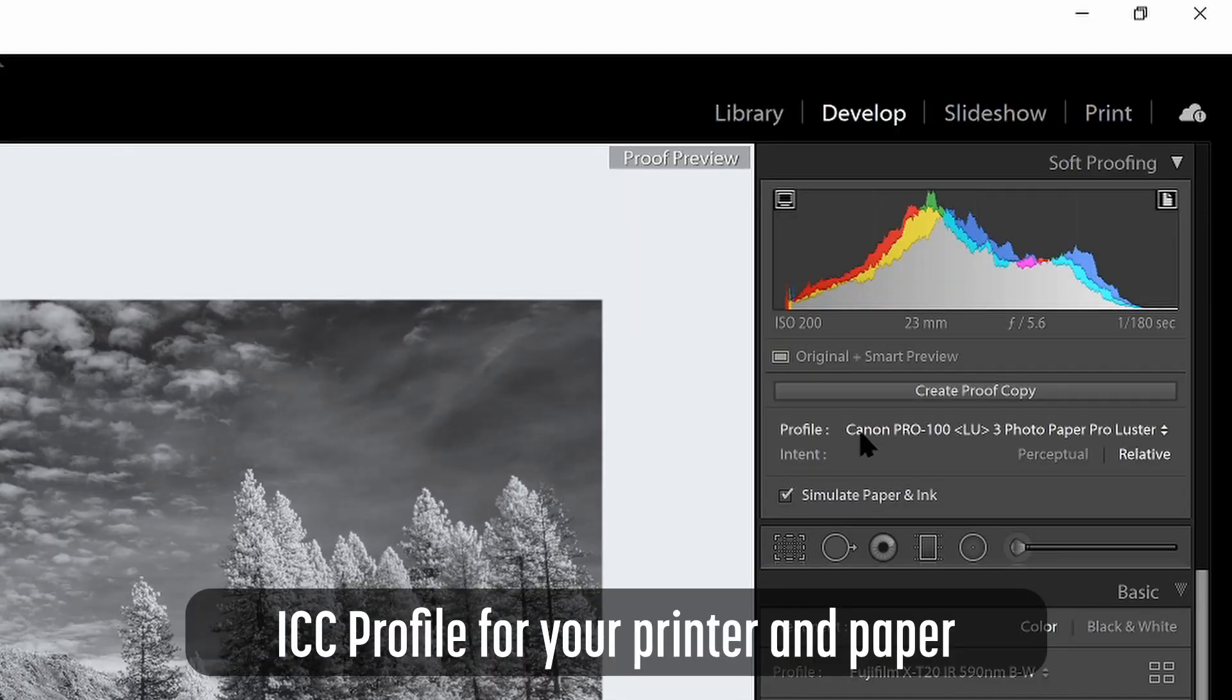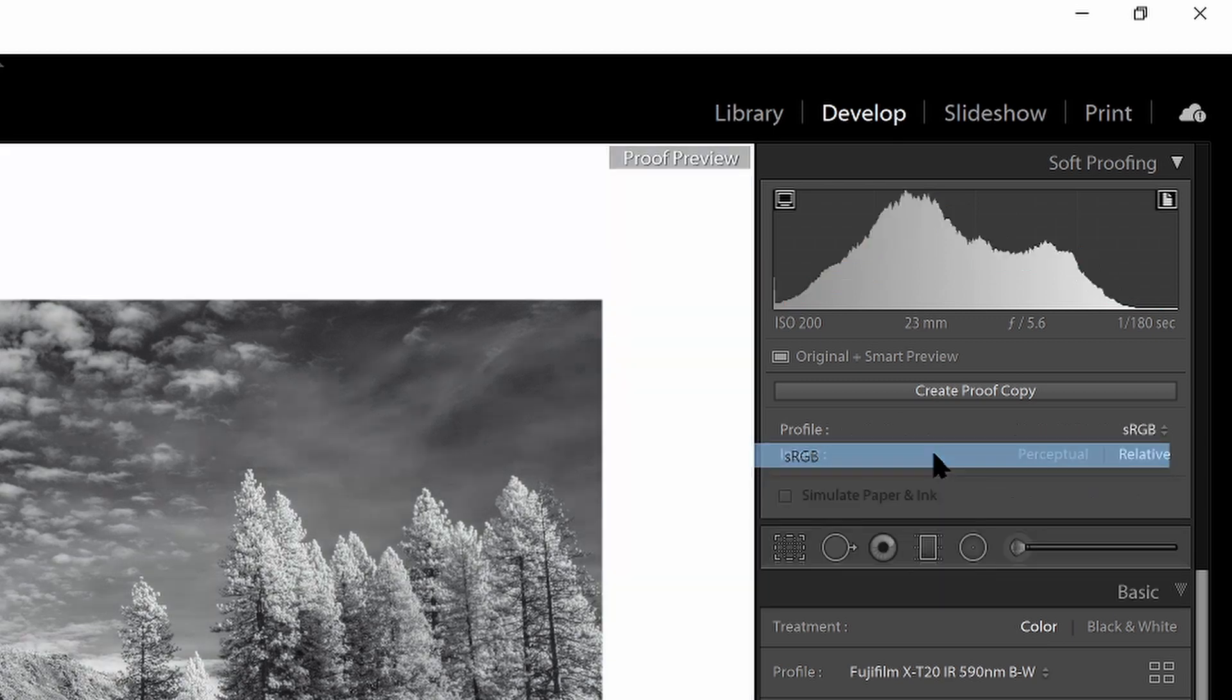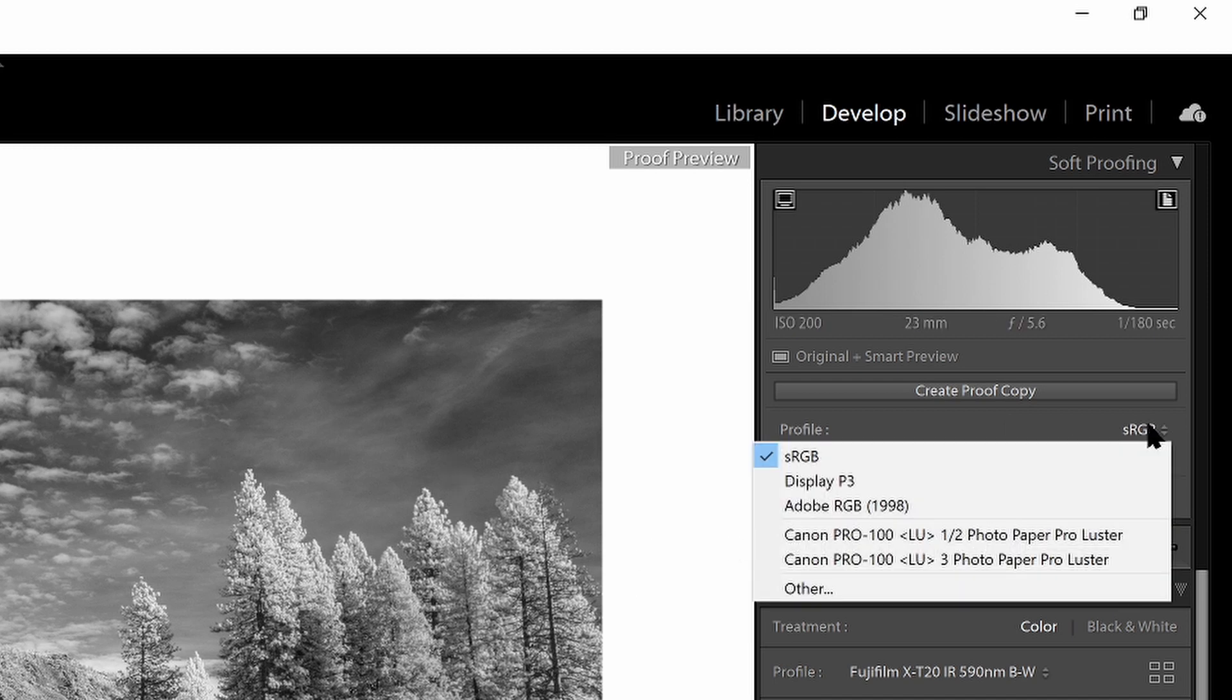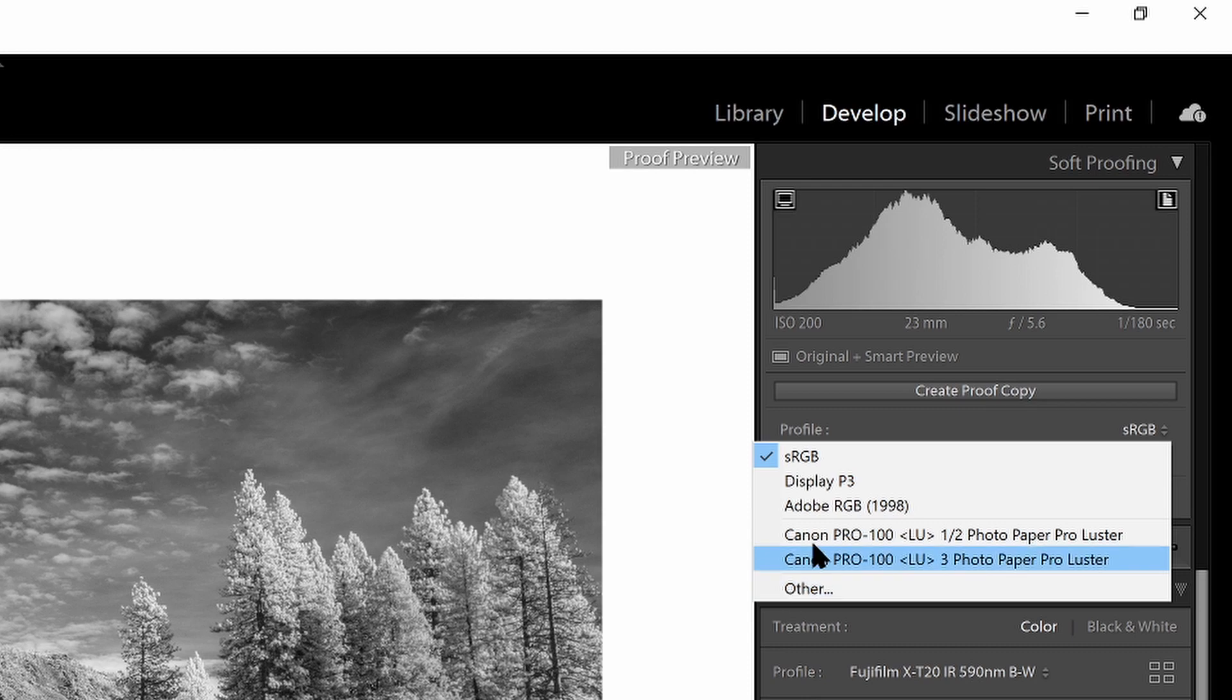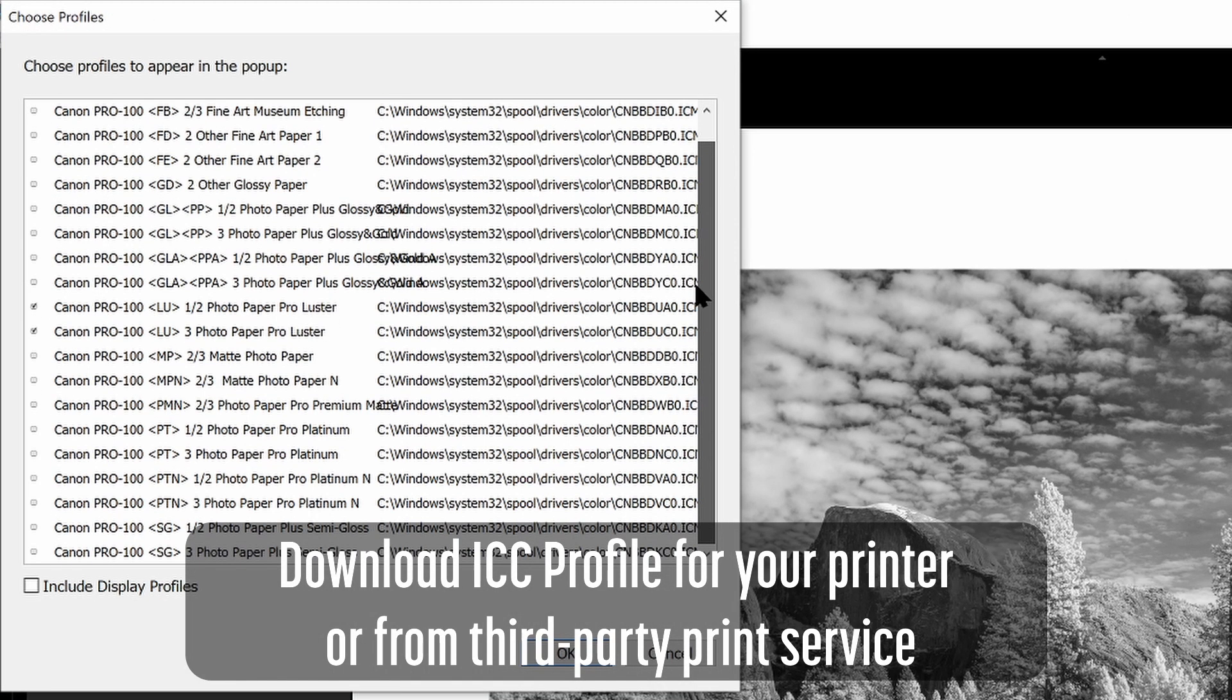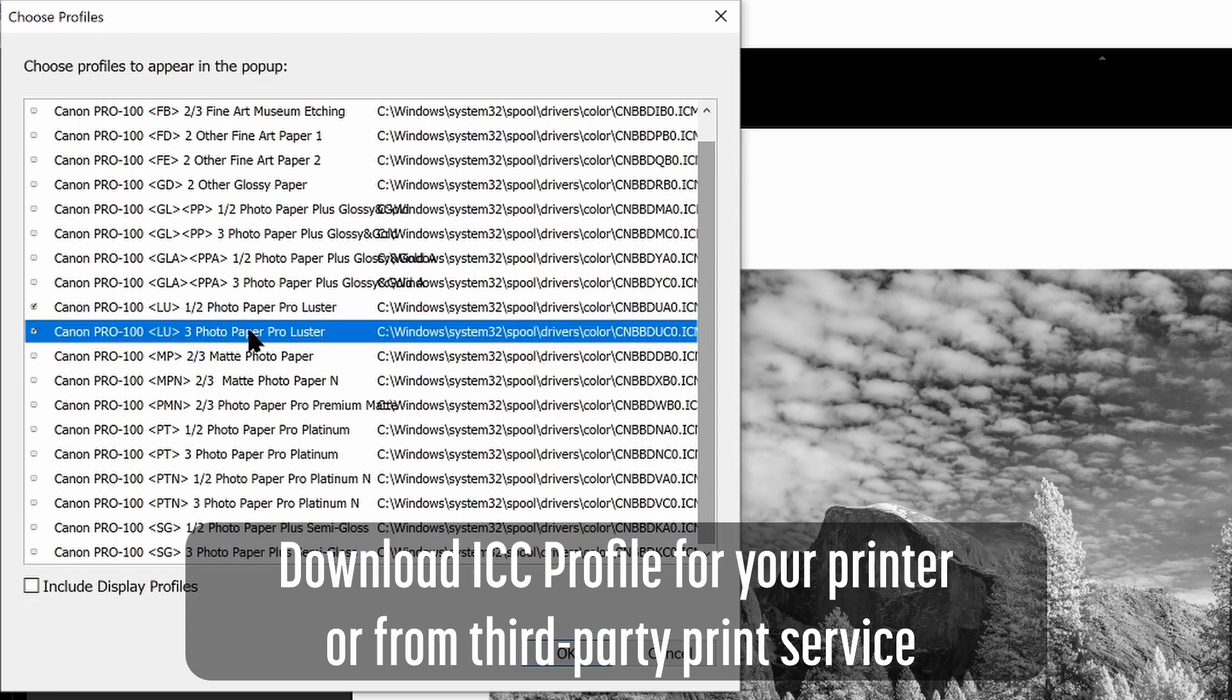The next thing you'll need to do is set a profile over here on the right hand side. This is an option that appears when you're in the soft proofing mode. So typically, this will be set to RGB when you start and you can see that there's a bit of a difference. I want to match the printer and the paper that I'm using. So if you don't see that listed, you can go to other and then select the profile that's usually installed with your printer. In my case, I'm using the Canon Pro 100 and I'm using luster paper. So I'm going to select that option.